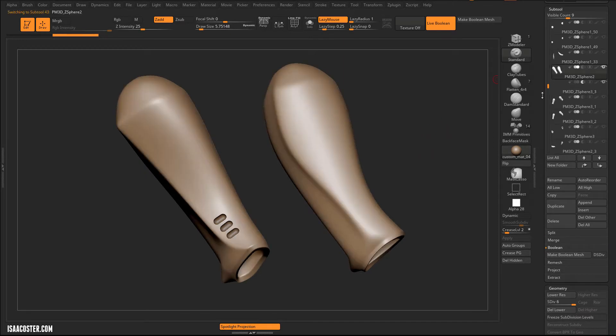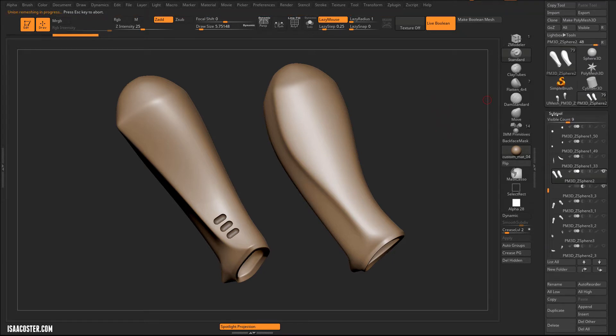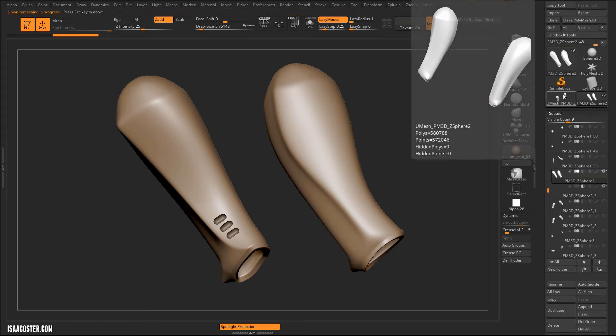I'm not sure if it matters which subtool you've got selected, but I like to grab the top one and hit Make Boolean Mesh. We'll go ahead and calculate what that new geo is going to look like, and as promised, it'll make a new tool.